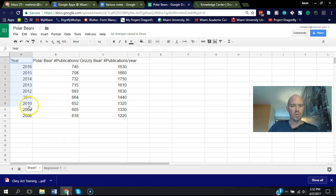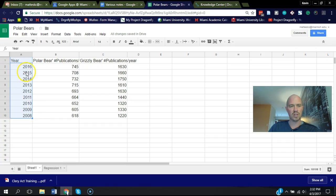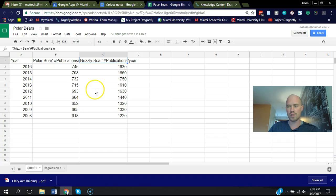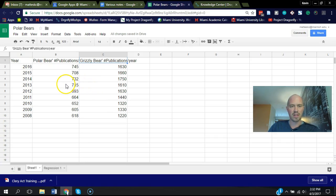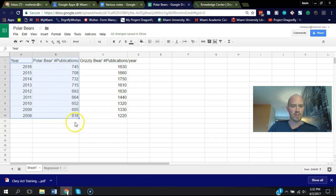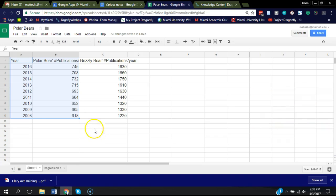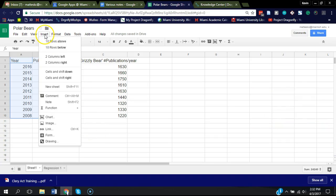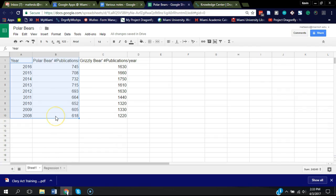So we have this data here, years and the number of publications about polar bears and grizzly bears. The first thing that can be useful is just to visualize the data. So I'm going to highlight the polar bear data, go to insert and choose chart.